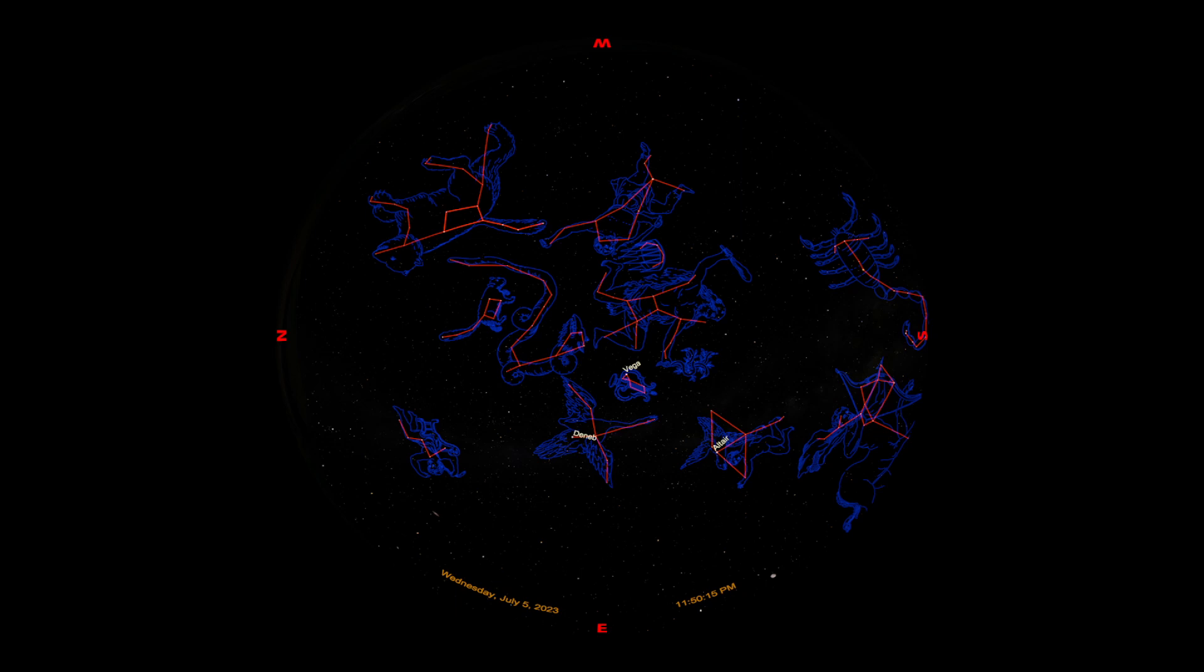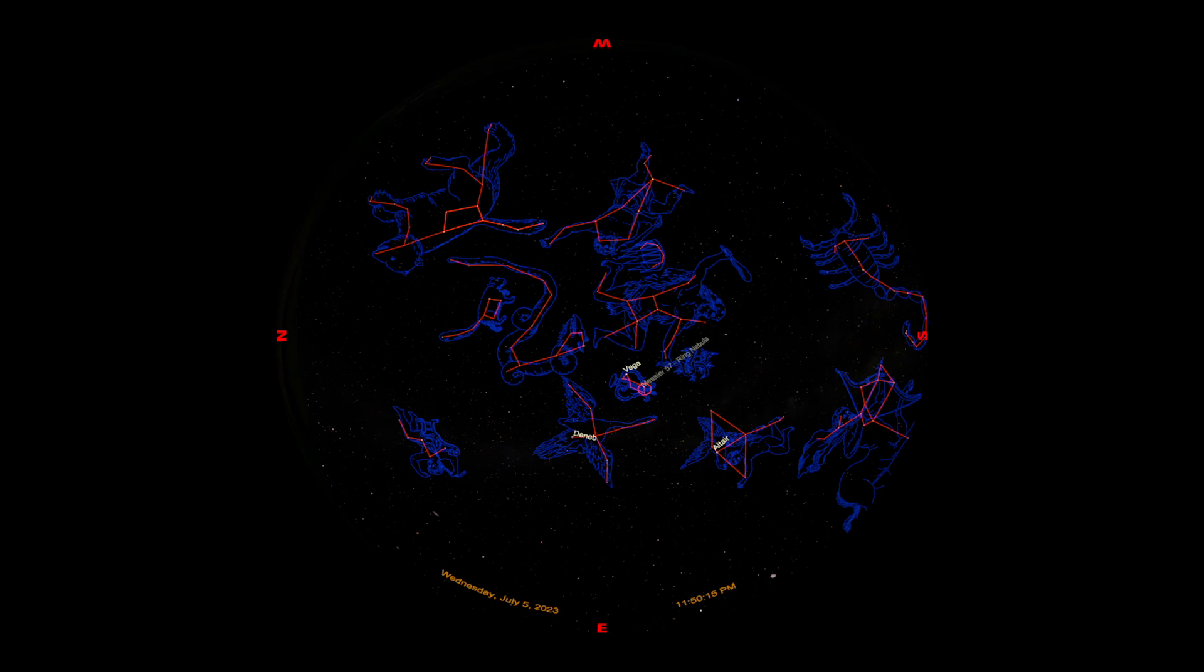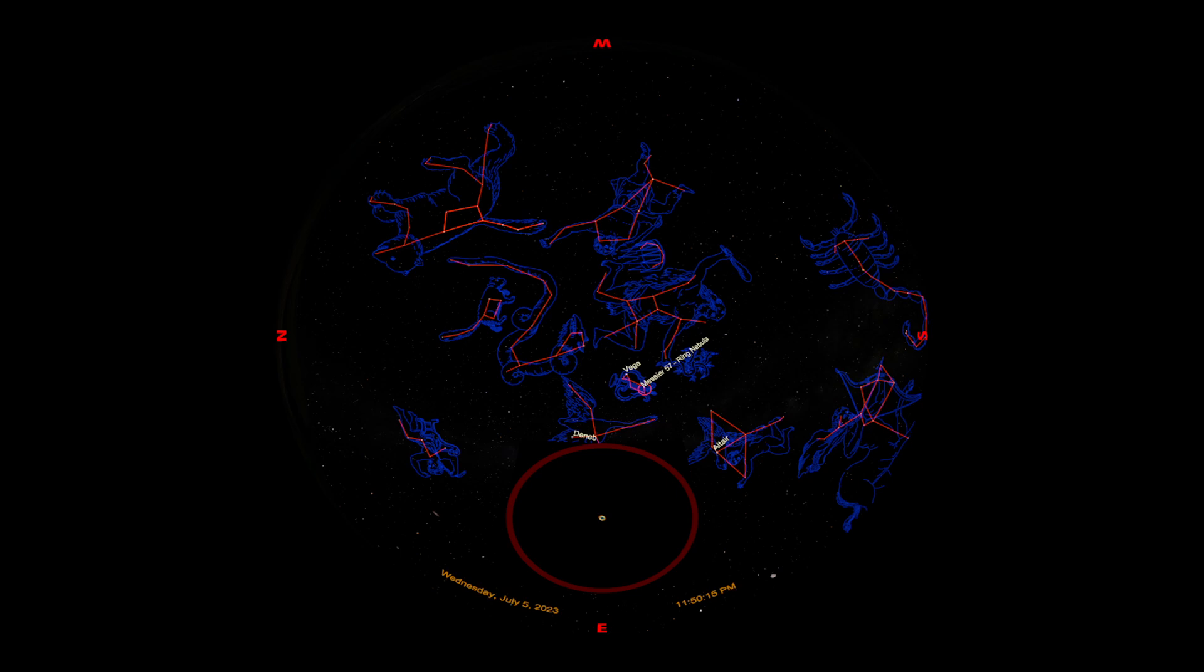A couple of things that you can see here if you do have a pair of binoculars or a small telescope. Next to our lyre, or our harp, right in between those two stars there, sits the Ring Nebula. This is what we call a planetary nebula. So this is what happens when a small star dies. This is what's going to happen to our sun in about five billion years.